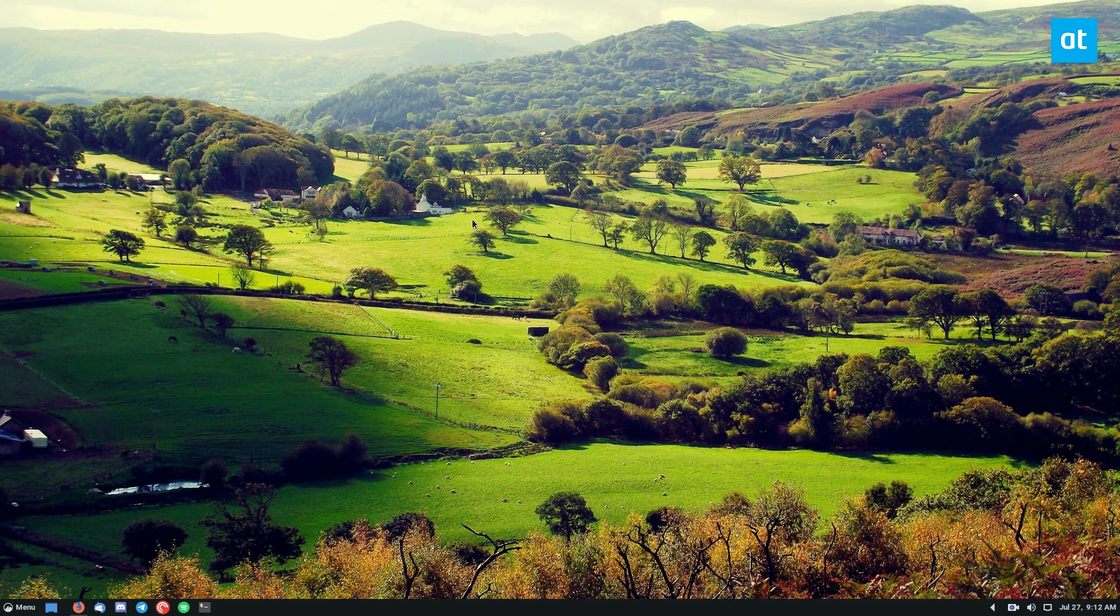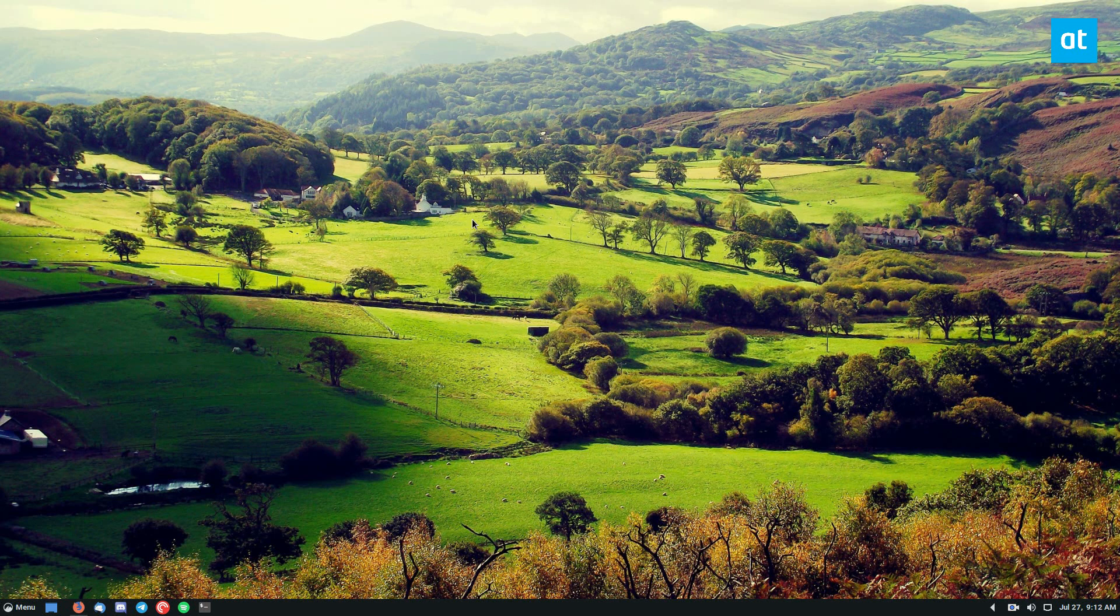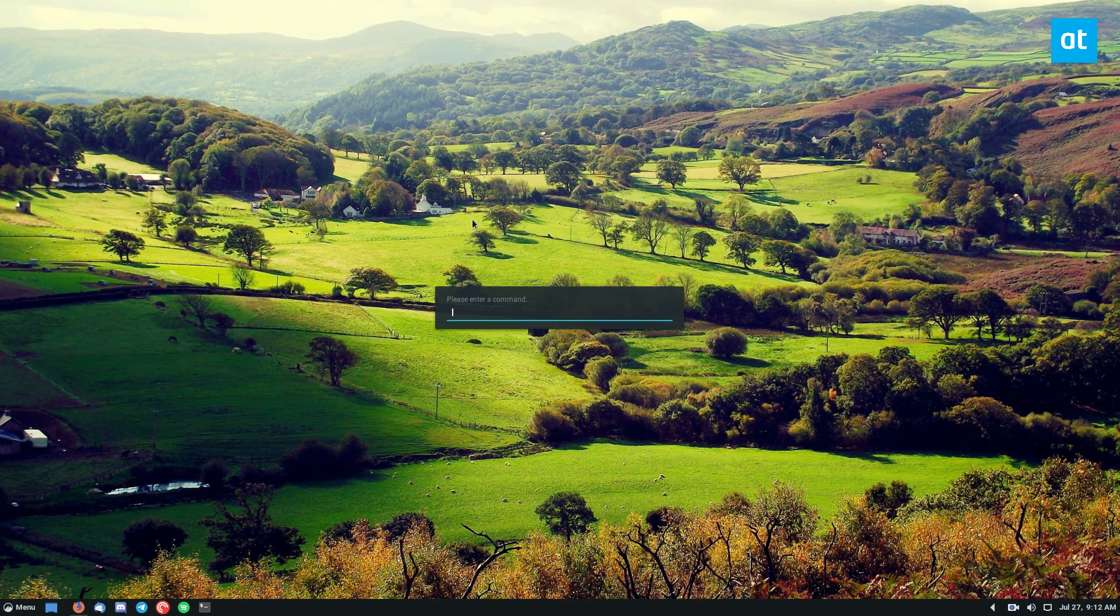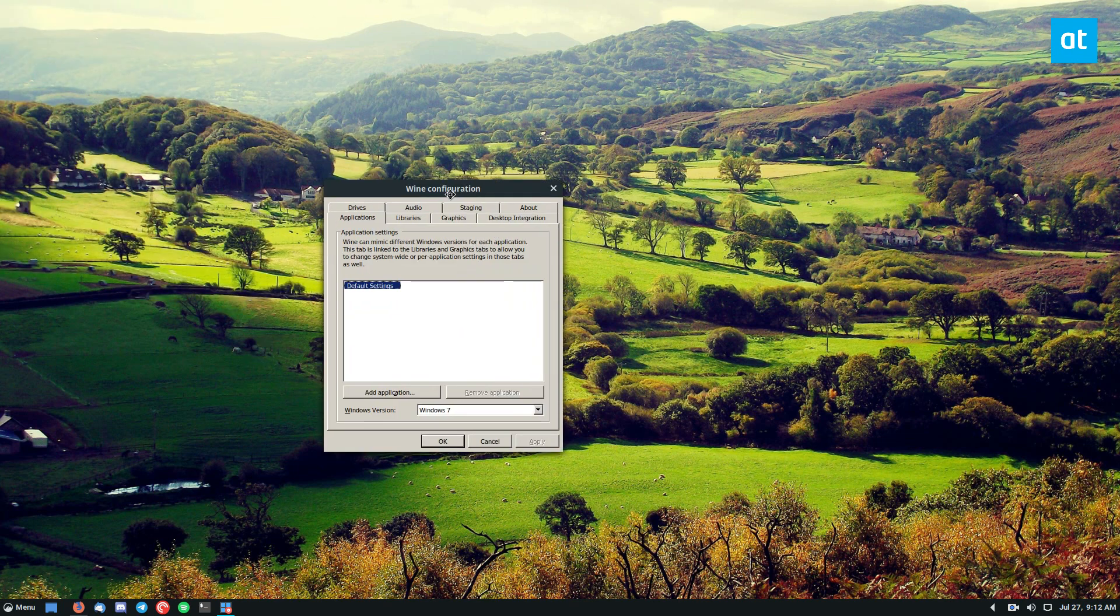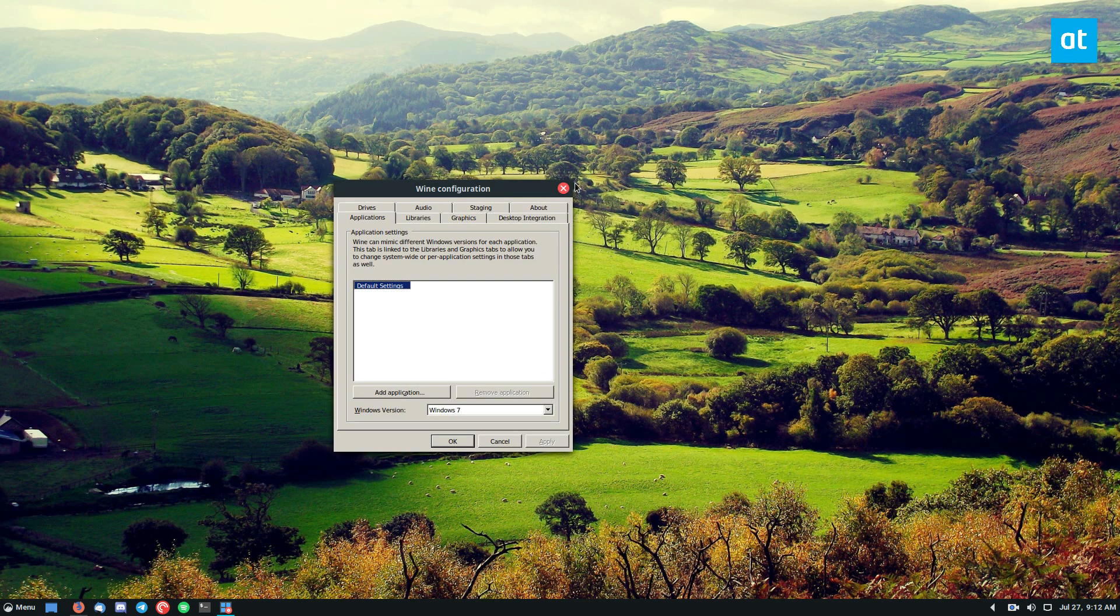So if you start off, open up your command launcher by pressing Alt-F2, and from there you type in Wine CFG. Now this is going to open up the Wine configuration.